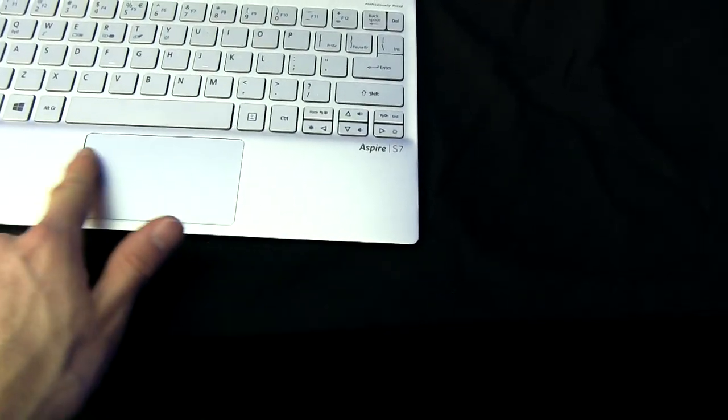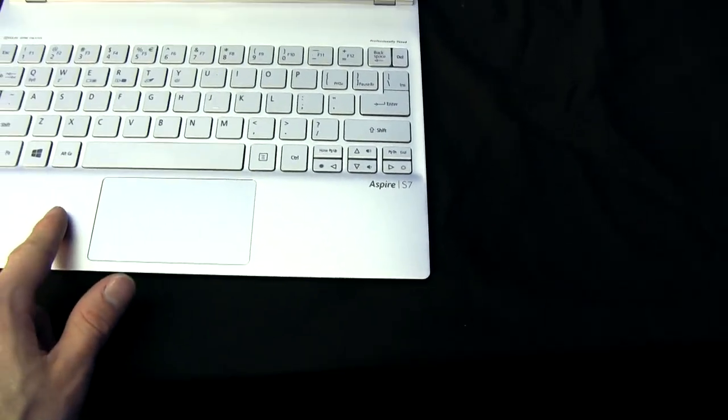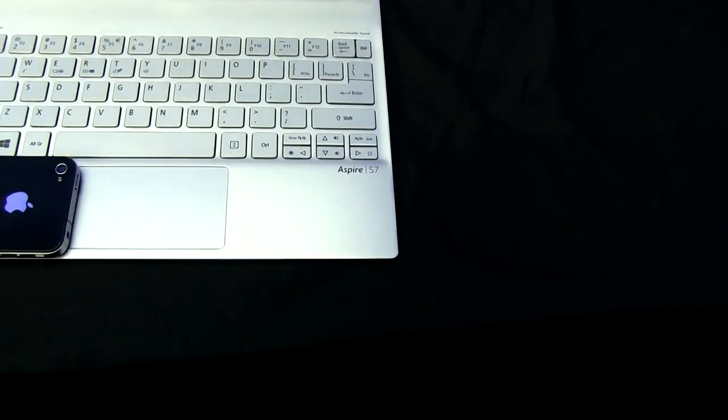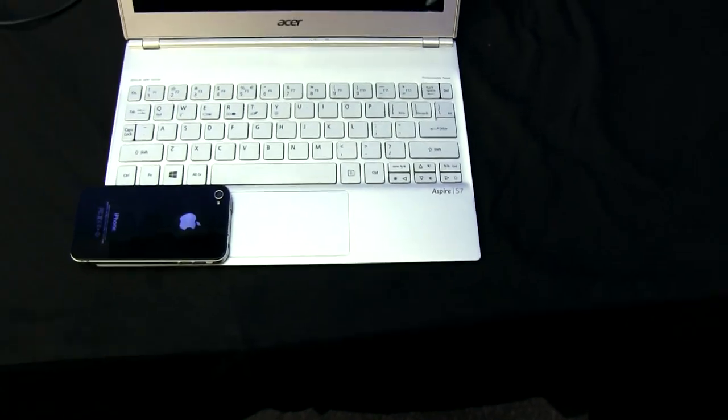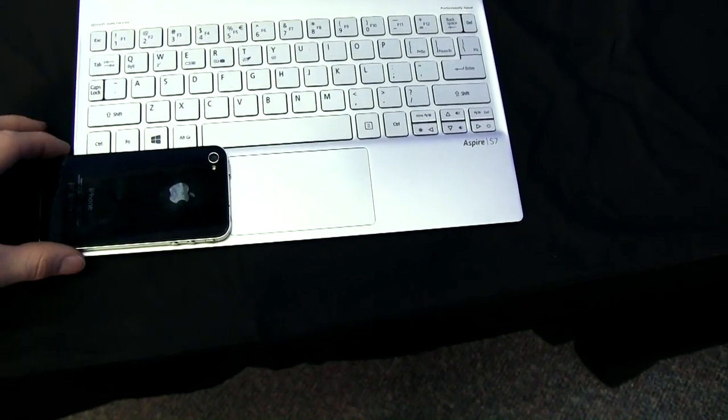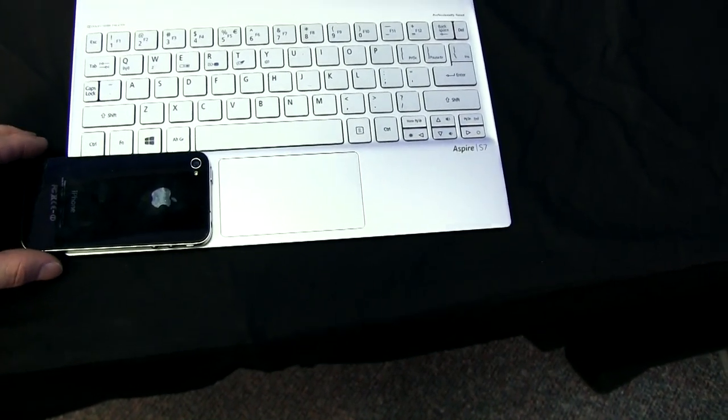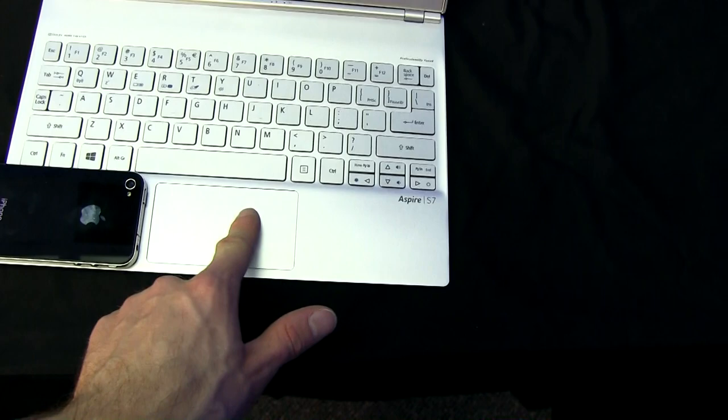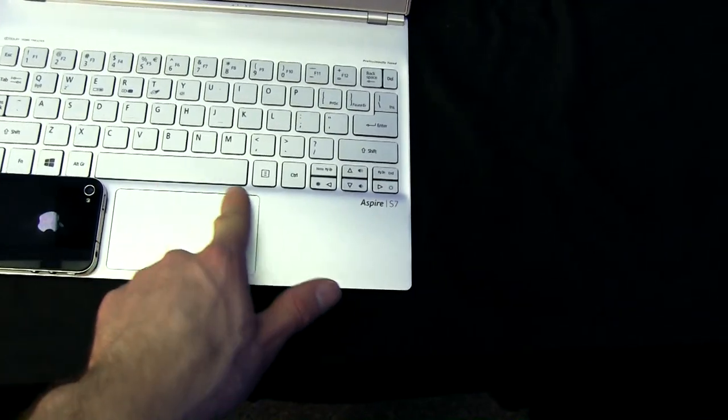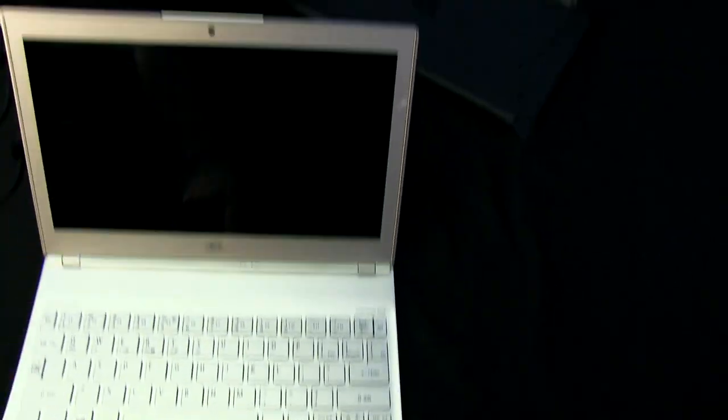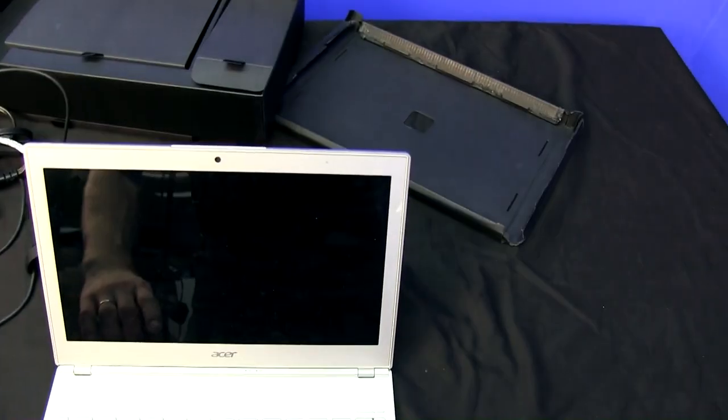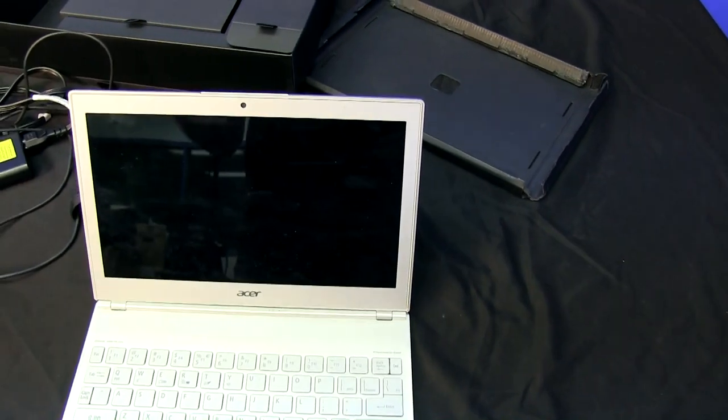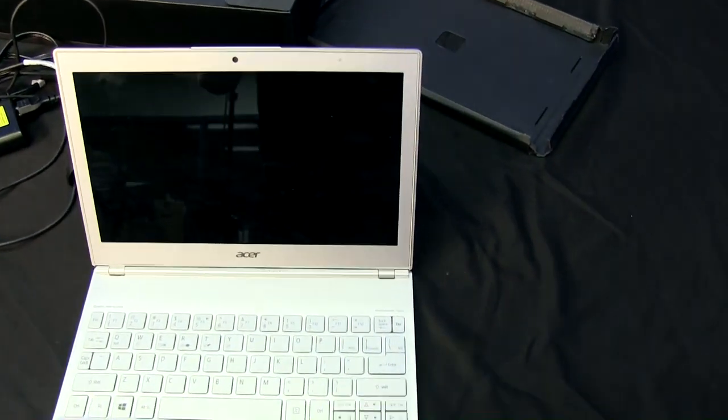Touchpad is reasonably sized, actually, here, I'll do another iPhone size comparison. Reasonably sized, actually, for a notebook of this size as well, and the correct aspect ratio for the 16x9 screen, so it's a 1366x768 screen on there.